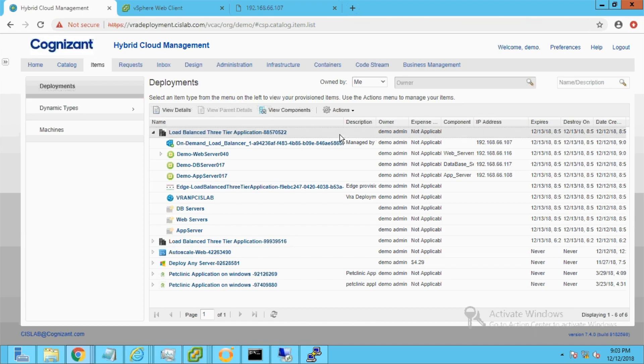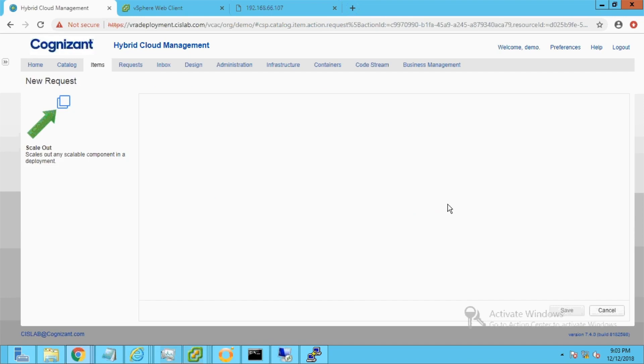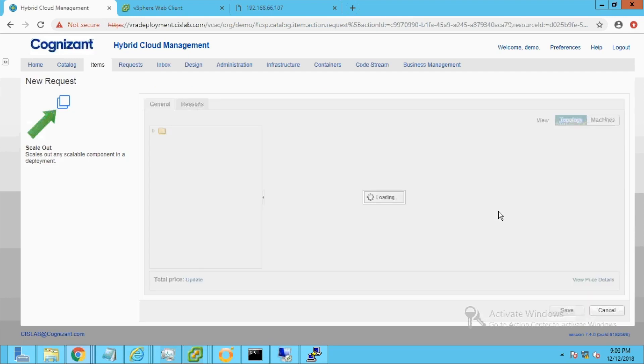Additional web servers can be added in a single click to initiate end-to-end VM provisioning workflows and tasks and scale out. The request status will change to successful.